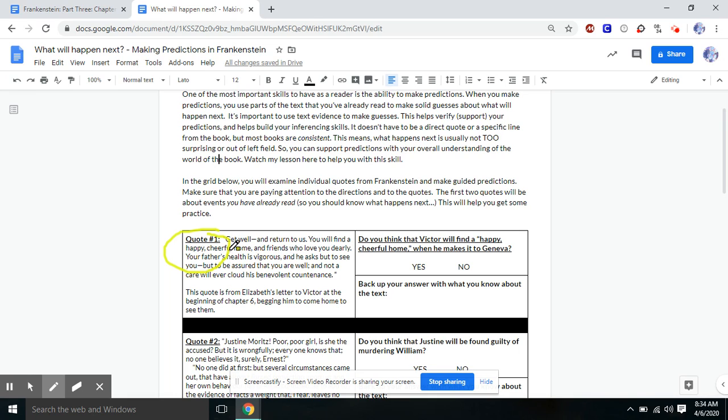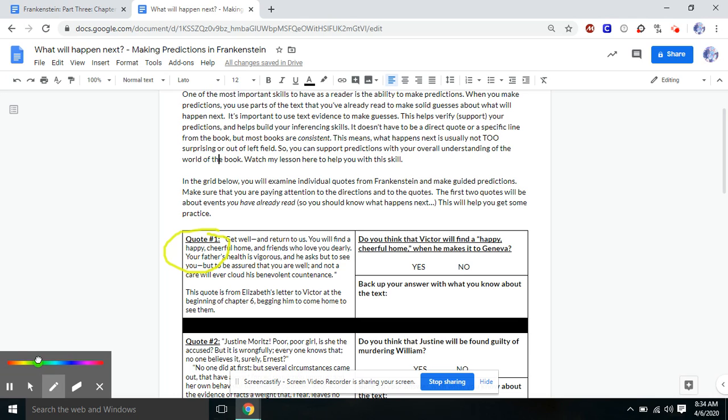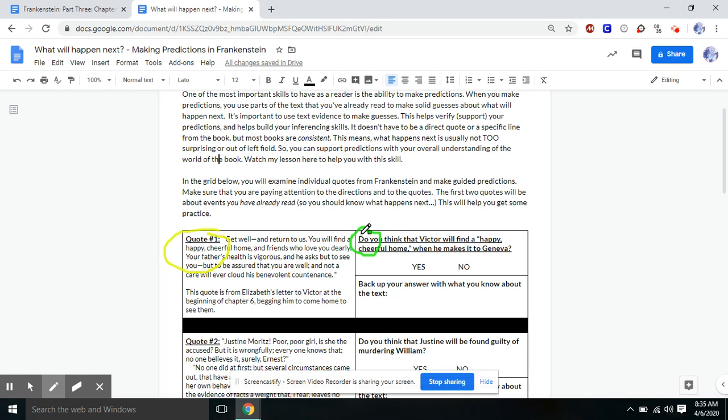So let's start with quote one. Over here is going to be your prediction question. And all you're going to do in the first section is say yes or no. So the question is, do you think that Victor will find a happy, cheerful home when he makes it to Geneva?